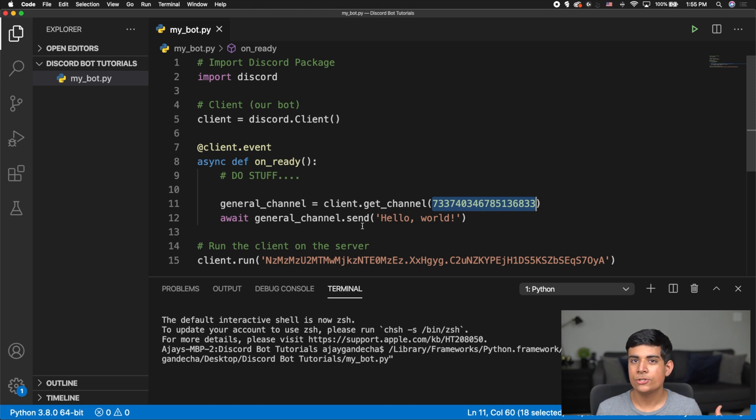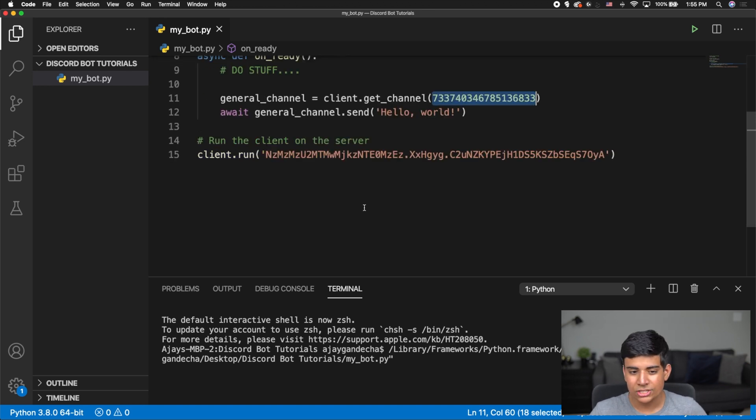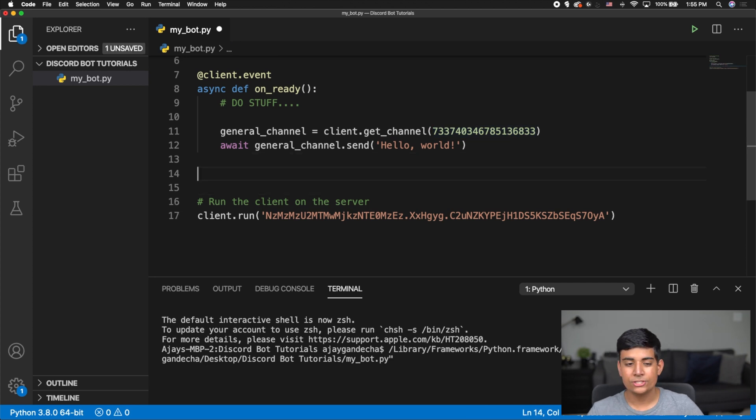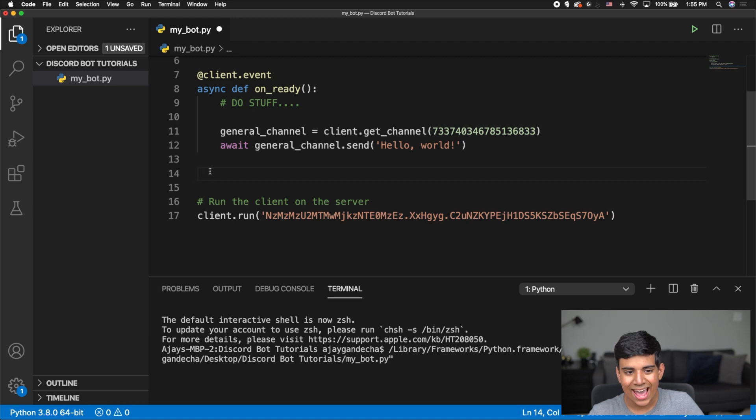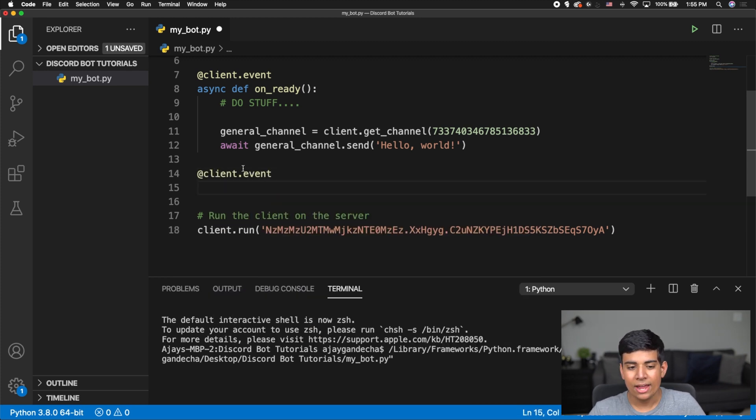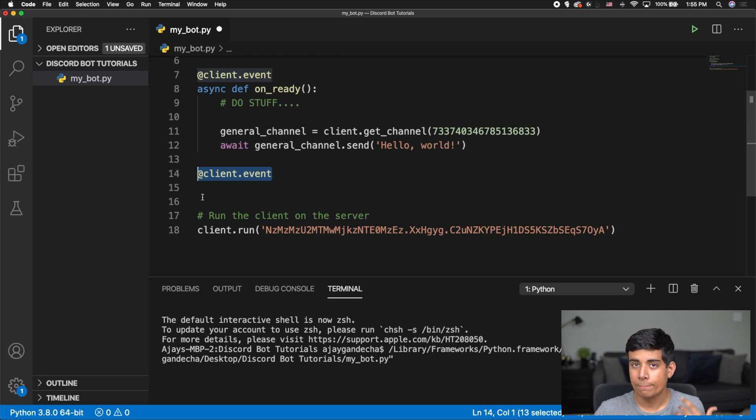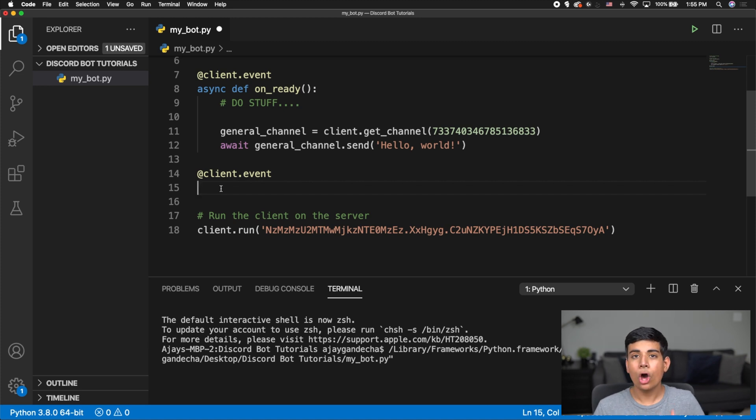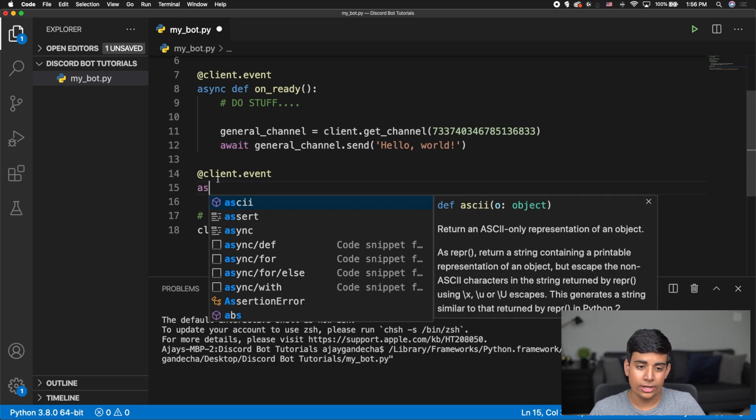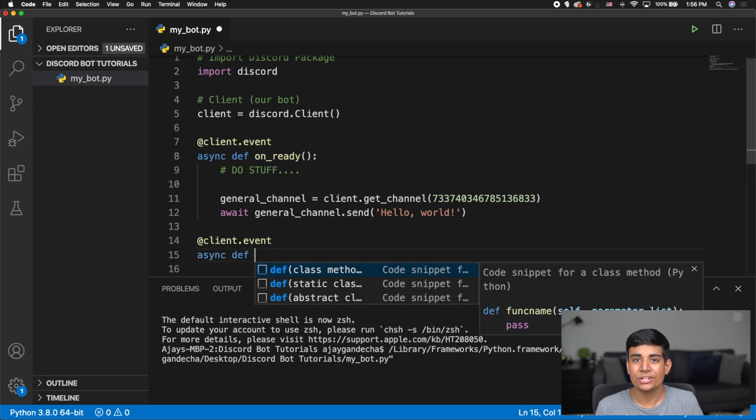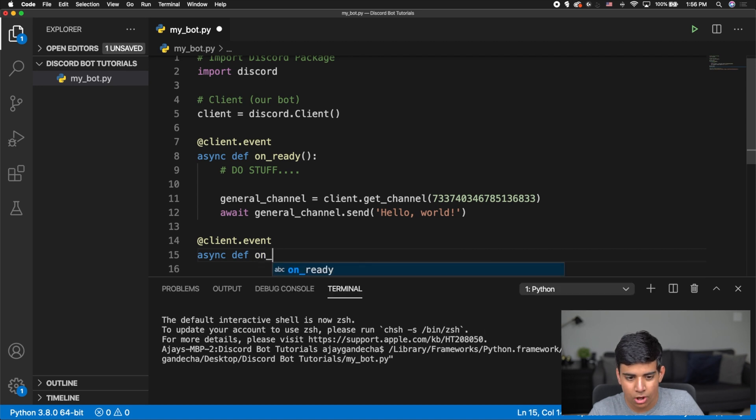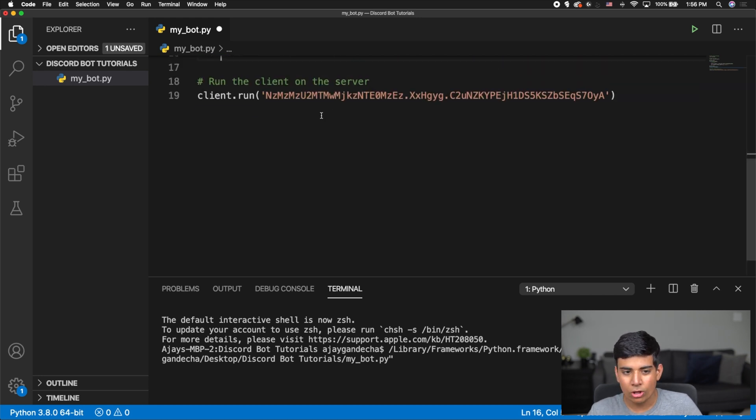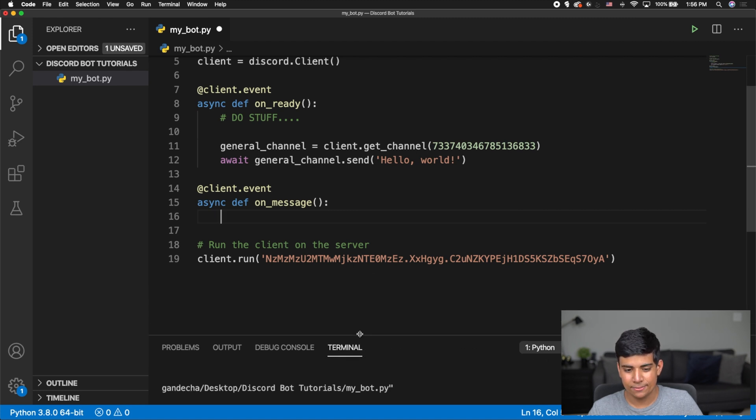So this is just one simple event that we added into our bot. Whenever we go online, we're going to send a message. But now, what if we want our bot to do something whenever somebody else in the channel sends a message? And for that, there's actually a very special event. What I can do is just like how I did up here on line 7, I need to include the at symbol client.event. And now the name of the actual event function that we want to put in is called onMessage. So we type in async def to create an asynchronous function. And then we type in the name of the function, which is going to be onMessage right over here. And then I have open close parentheses, and I have a colon.